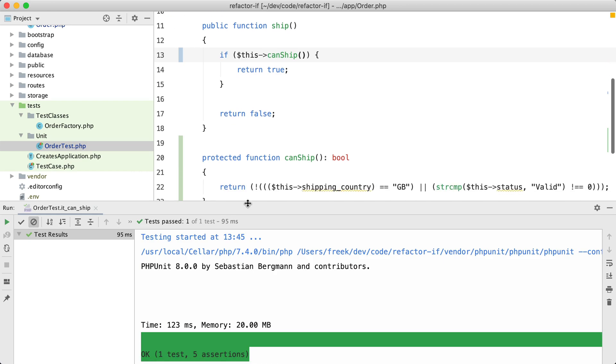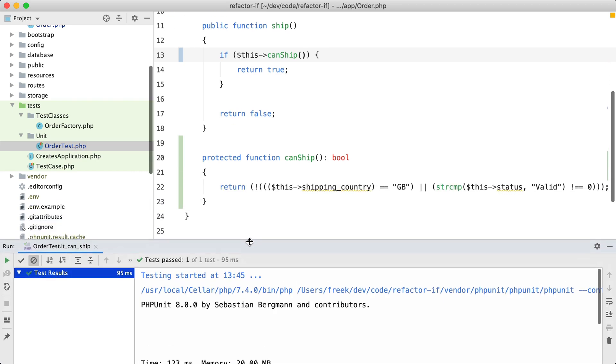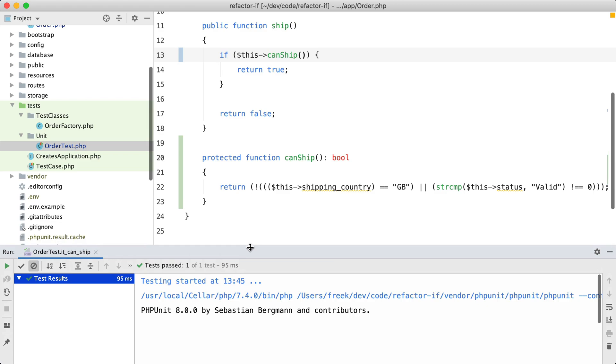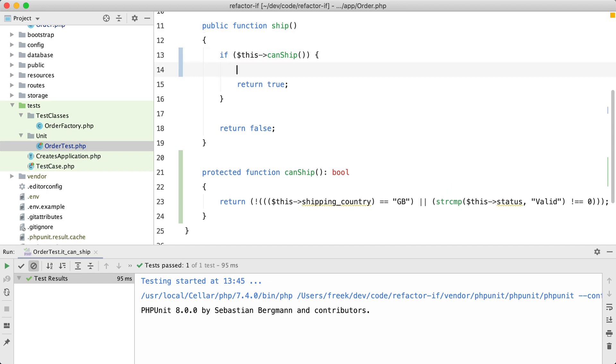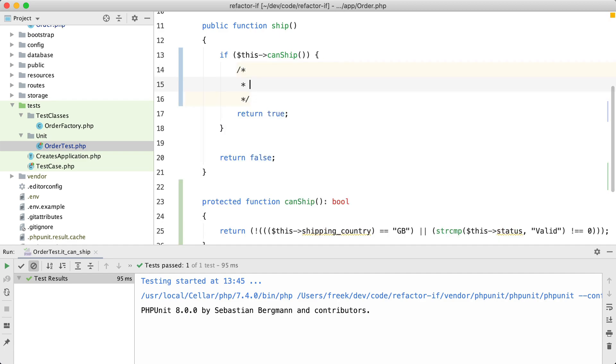Let me make this slightly smaller. So in this simple example, the ship work is just being represented by a return of a boolean, but probably in a real-world situation some work is being performed here.